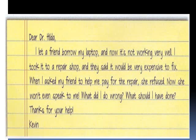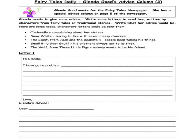Now let's look at an example from your book. 'Dear Dr. Hilda, I let a friend borrow my laptop and now it's not working very well. I took it to a repair shop and they said it would be very expensive to fix. When I asked my friend to help me pay for the repair, she refused. Now she won't even speak to me. What did I do wrong? What should I have done? Thanks for your help.' There is no contact information here because they know each other.